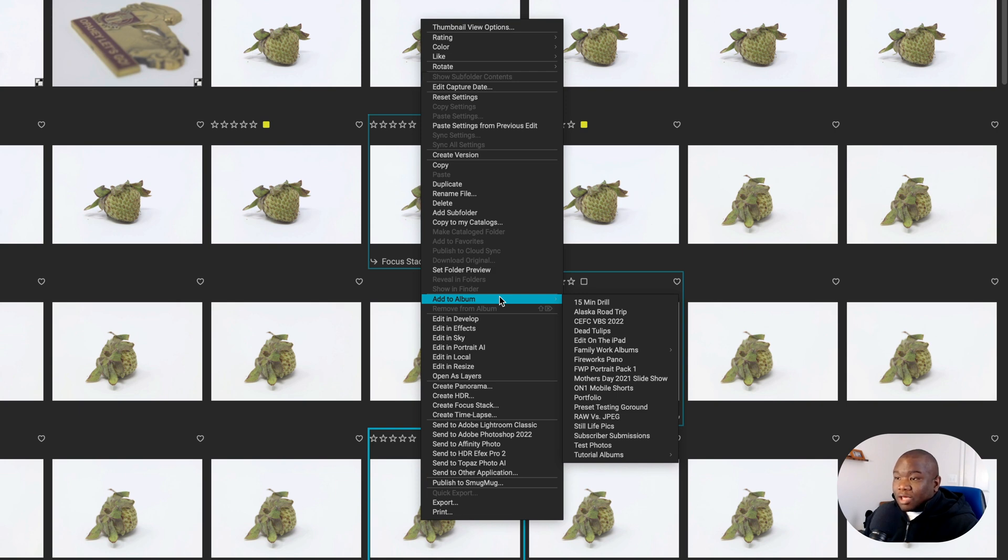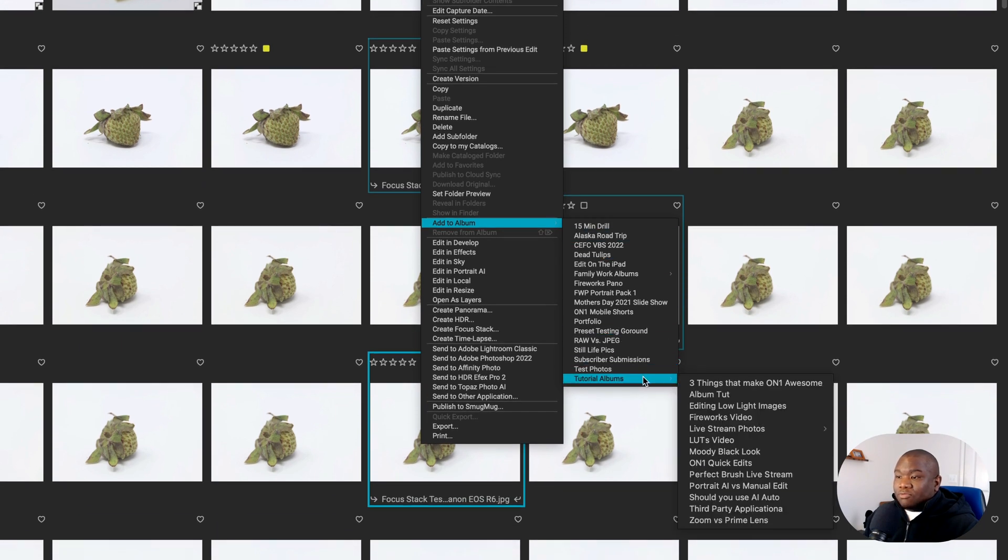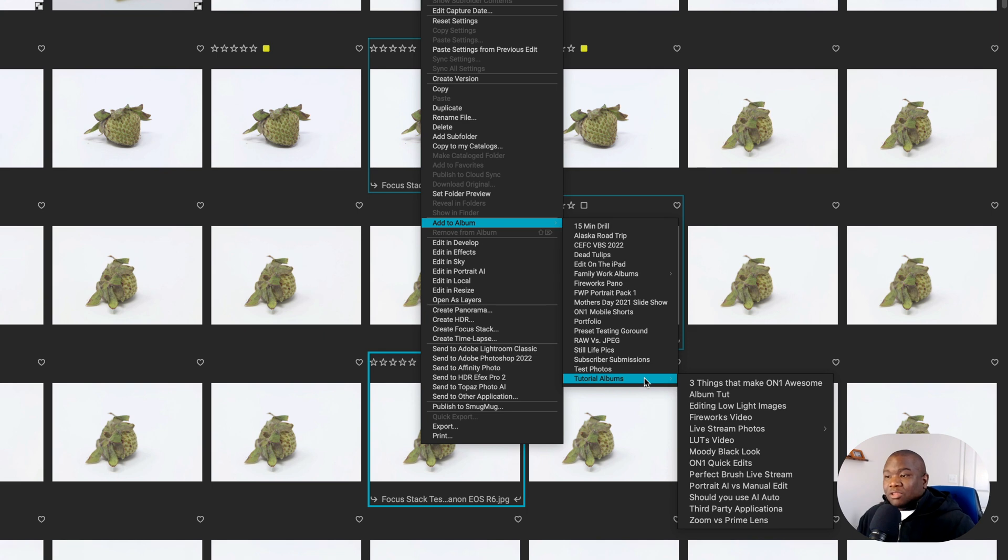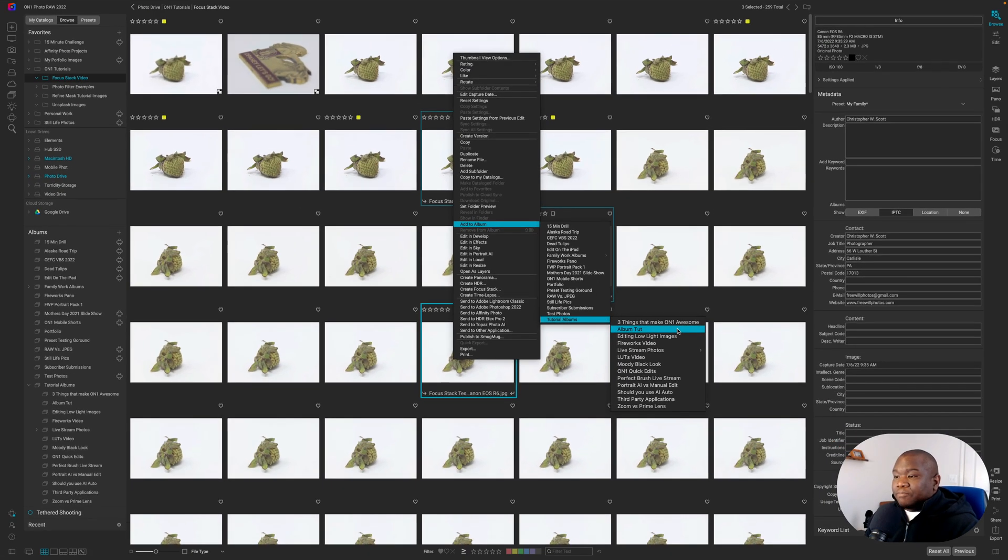So to do that, all I have to do is come down to the very bottom item here, because I'm in the tutorial albums menu. That's where I have this particular album that I'm working on. And it's the second option here.